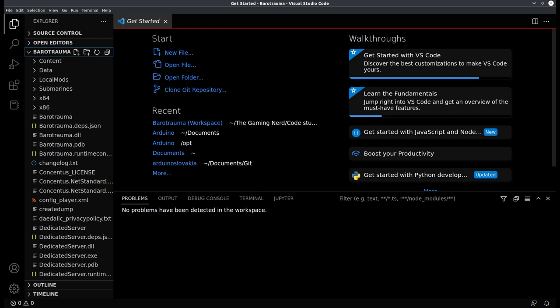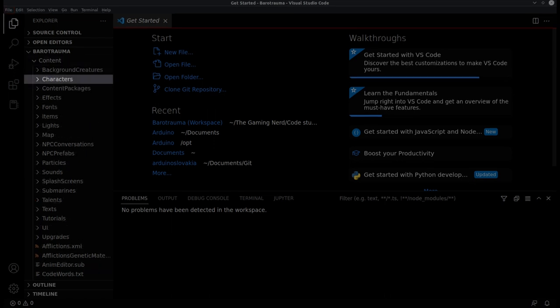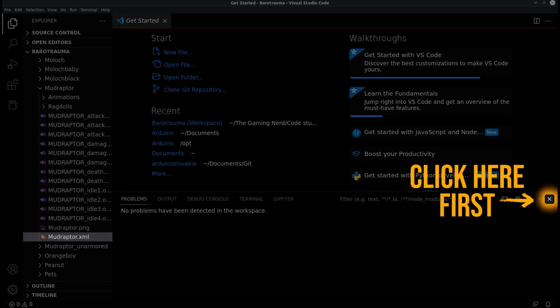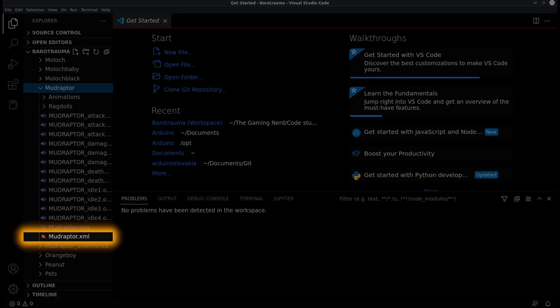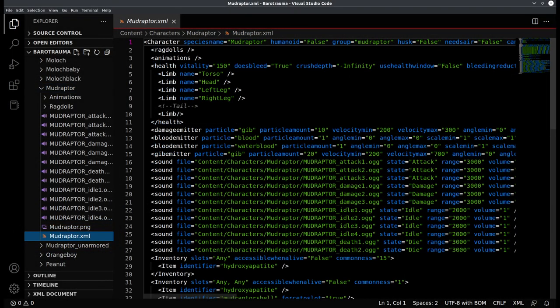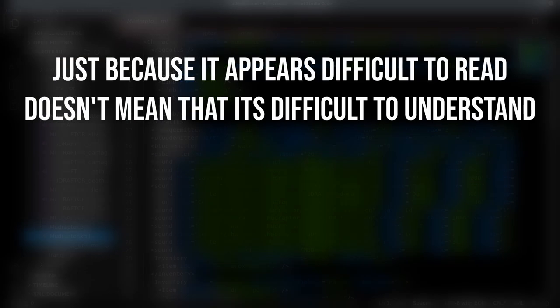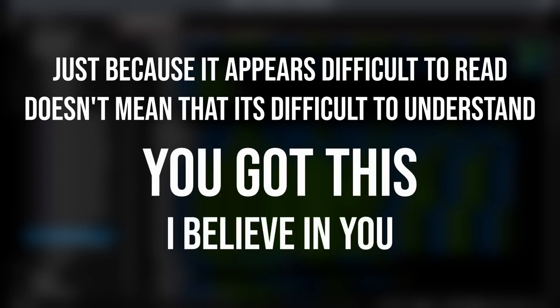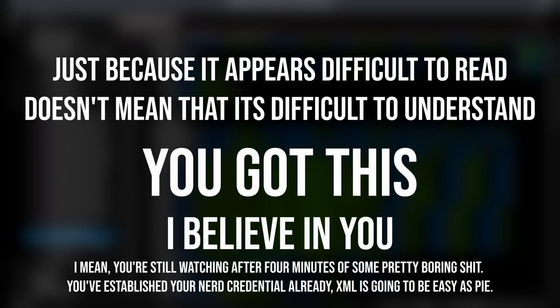Our path today starts in the Content folder. Inside, we see the Character folder, which contains every file for all the human, monsters, and pets in the game. In here, look for a folder called Mudraptor, and double-click on mudraptor.xml. Right away, you're going to see a wall of XML code. If you find this overwhelming to look at, don't worry, you're not the first. Hang in there though, I promise I'll keep this as straightforward and easy to follow as I can.